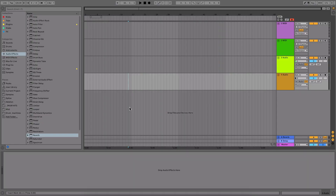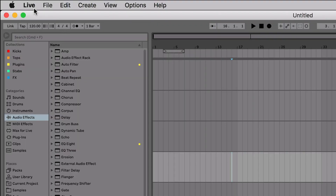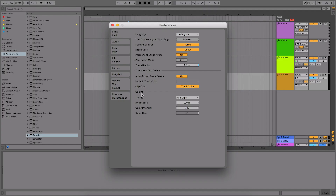We're inside Ableton, and this is the default theme — it's just so grey. When you first came to Ableton, this was probably a refreshing change, but if you've been using it for a while, you probably want to change it. The first thing we need to do is go into Live Preferences, where we can start playing around with how it looks.